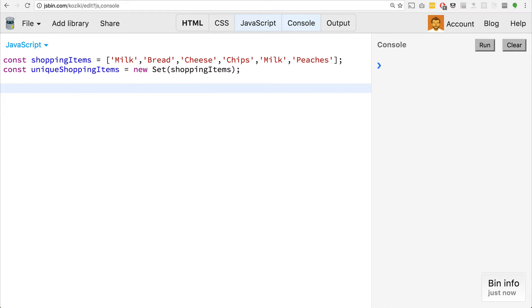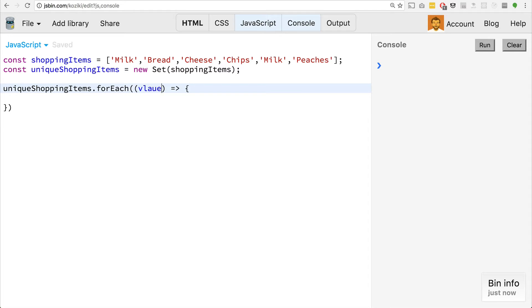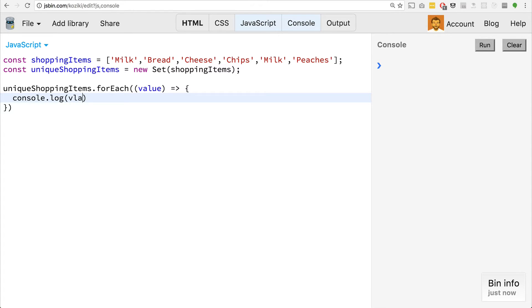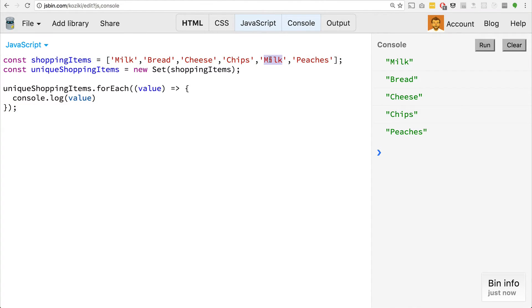So how would we iterate through this? Well, just like a map, there is a for each method. So we could say unique dot for each. And it gets past the value. So if we just console dot log value here, we will see that it actually just has milk, bread, cheese, chips, and peaches. Notice that it's completely skipped the milk the second time around. That's amazing. That's really cool.